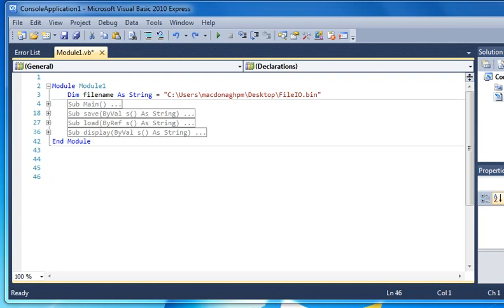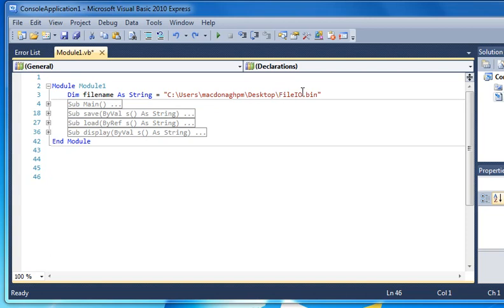Here's a quick and simple example of file input and output, saving your data to disk. The first thing we do is declare a variable, filename, as string. We have the entire path, and some of you have forgotten the actual filename in the past, which in this case is fileio.bin. You must have an extension, and this bin stands for binary.